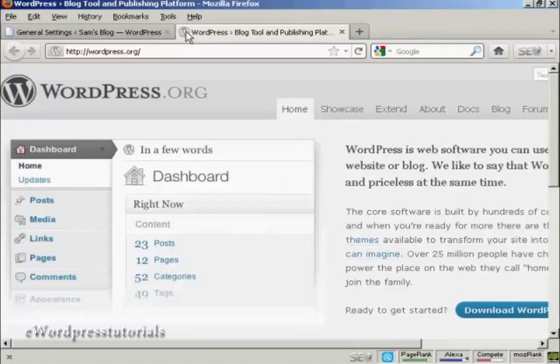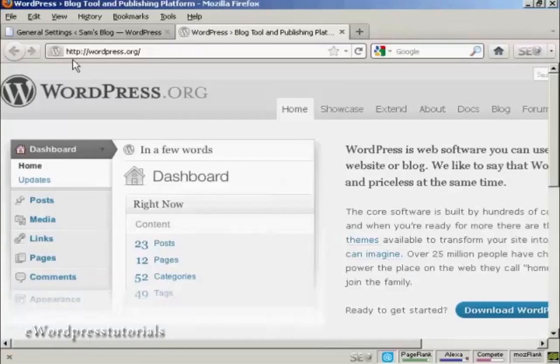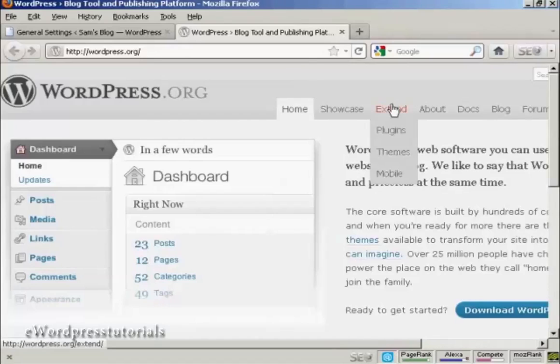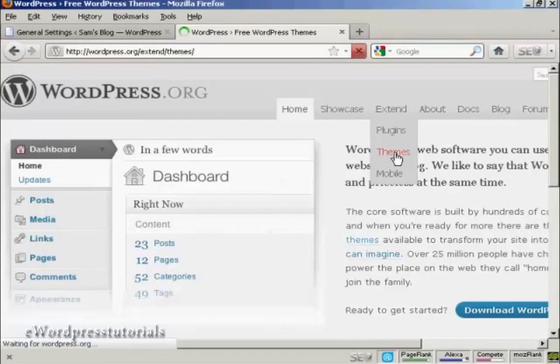In this video I'm going to show you how to install WordPress themes manually. The first thing to do is to come here to wordpress.org and then come over to the tab that says Extend and click here on Themes.